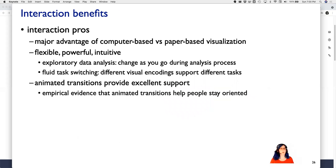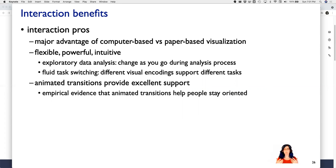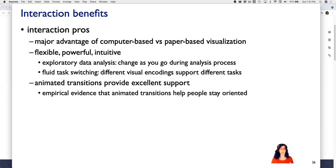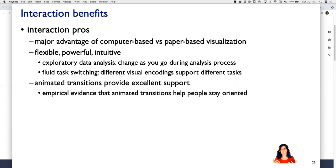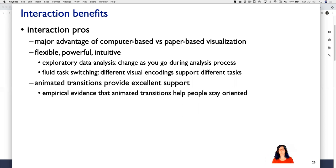What are the benefits of interaction? This is why we have computers — a huge advantage of computer-based visualization over paper-based is the ability to interact and change the visual representation. It's flexible, powerful, and extremely intuitive. There's a huge use of interaction in the exploratory data analysis loop: you see things, you make changes, you see new things, you make more changes. Interaction can also really support task switching — if different visual encodings support different tasks, you can change between them depending on what you're doing in an analysis session. Animated transitions also provide much better support than jump cuts to help people stay oriented.